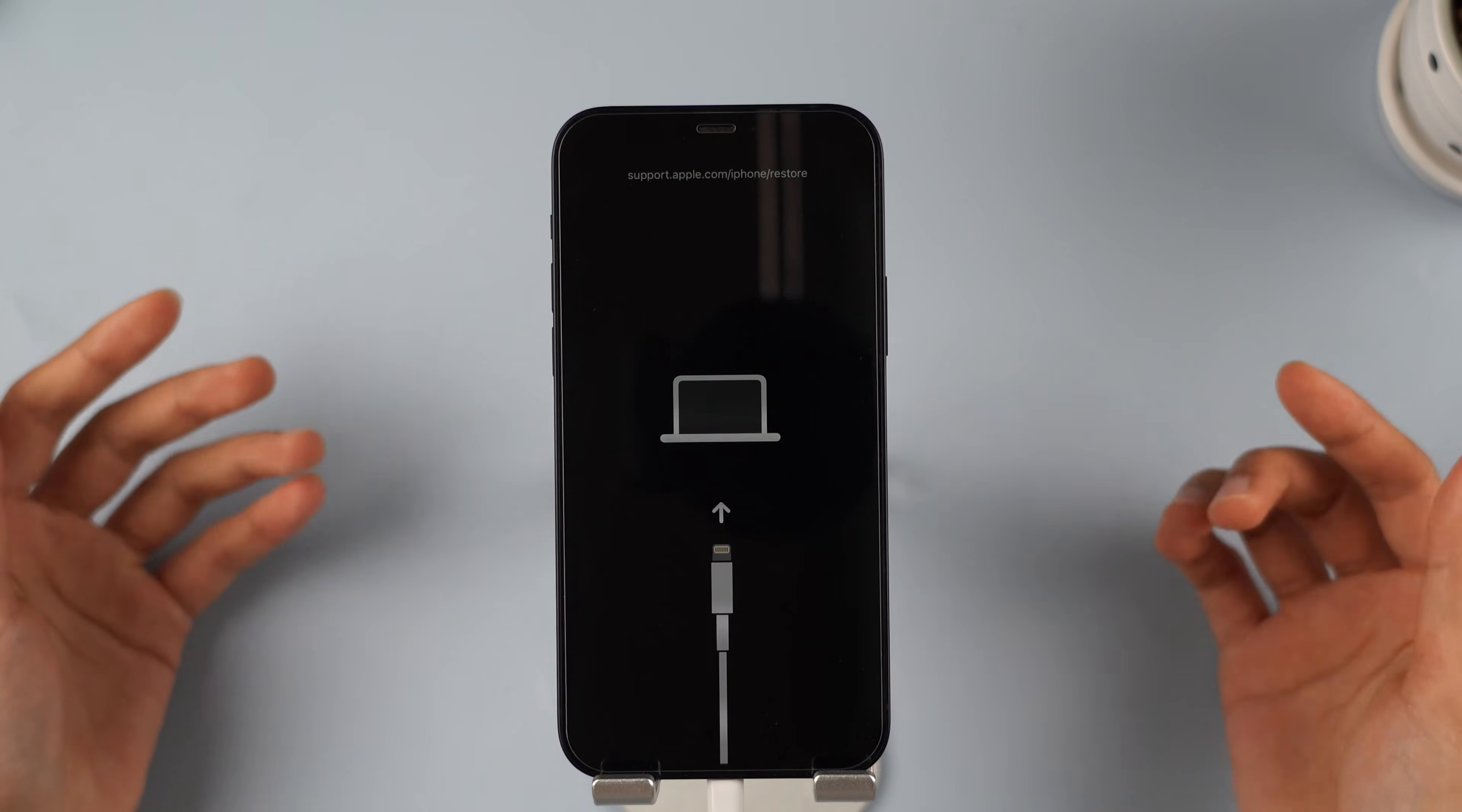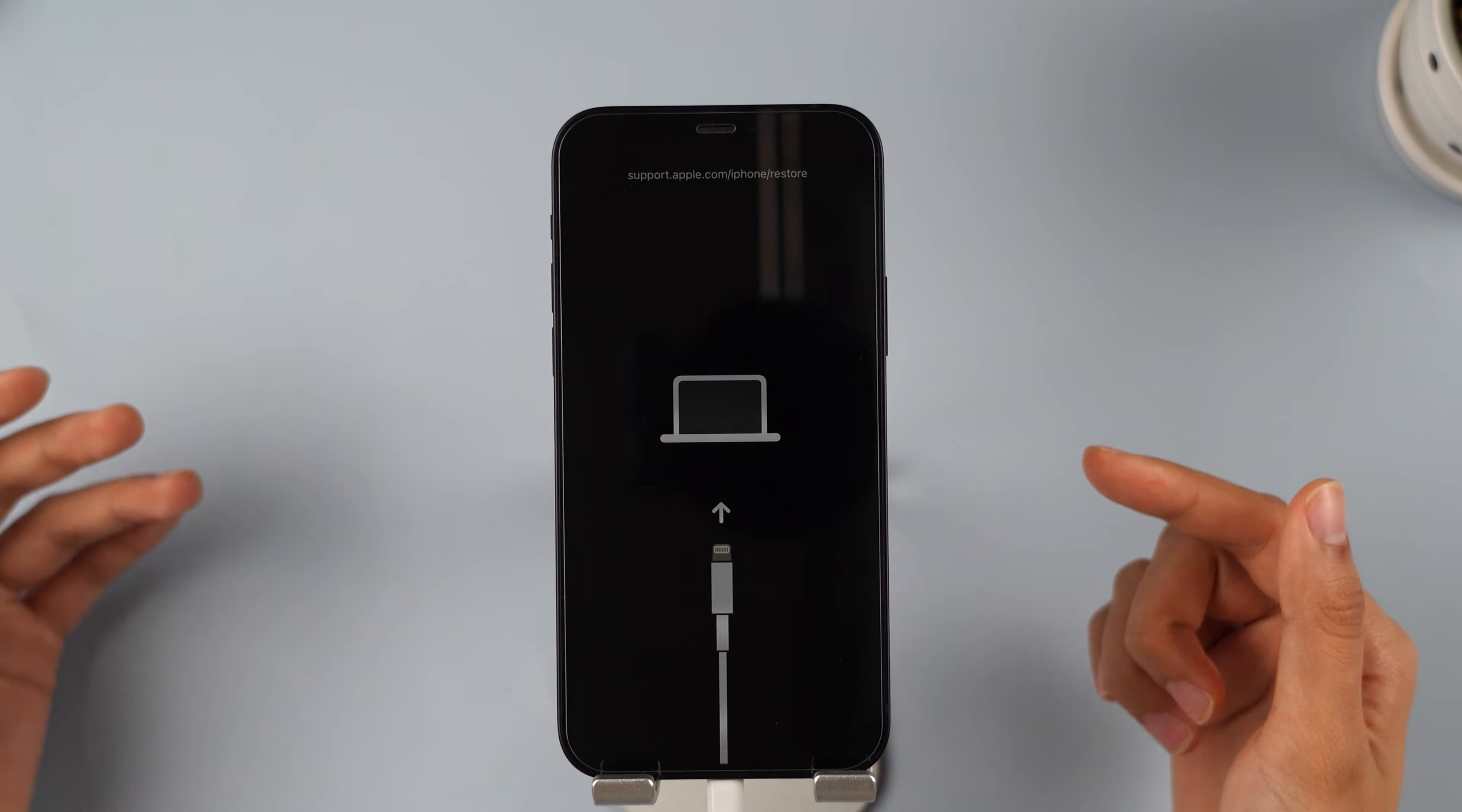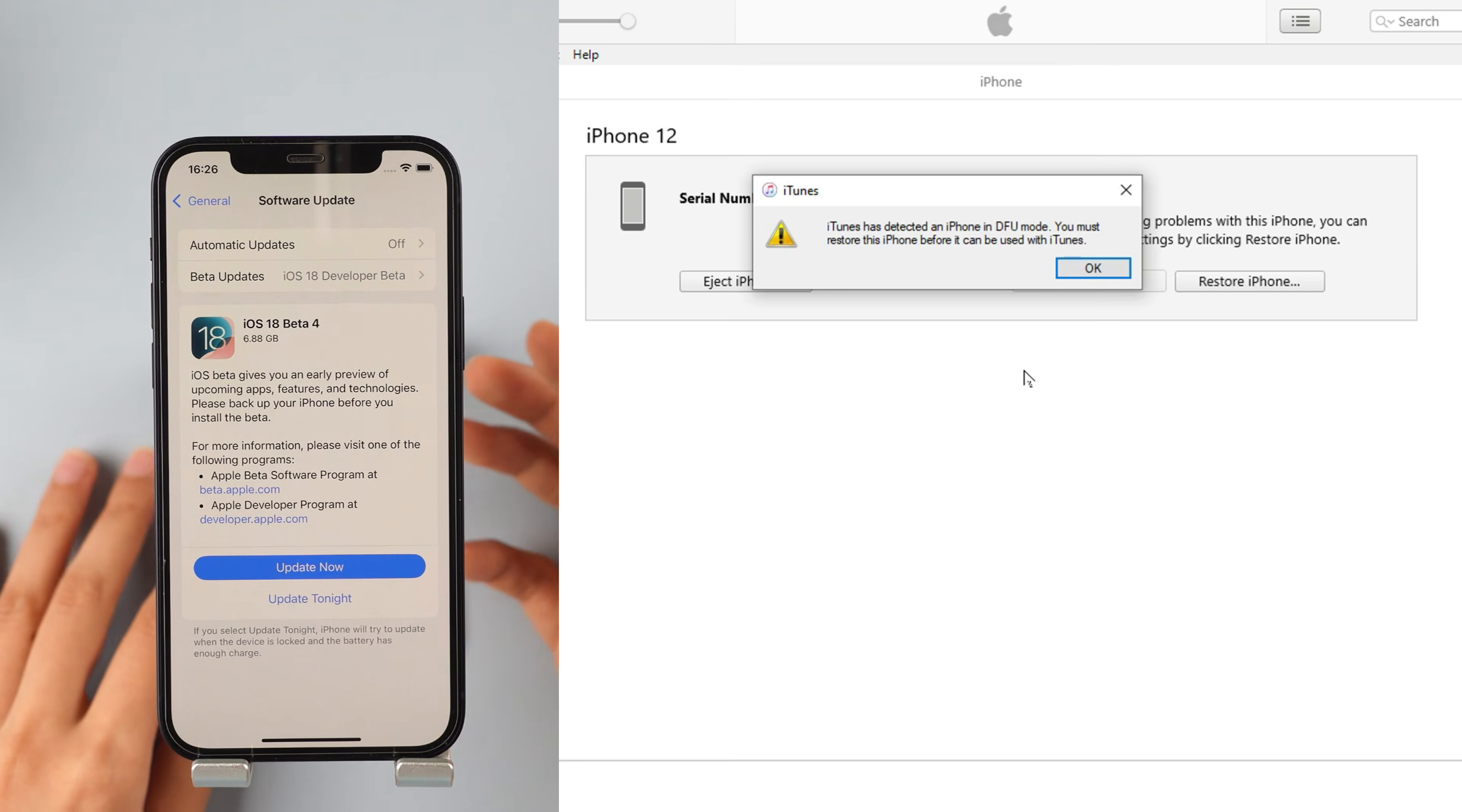Hey guys, welcome back to the Imaphone channel. Having trouble with your iPhone stuck in recovery mode and refusing to restore? Many people face this issue when trying to update iOS 18 or restore their iPhone using iTunes.